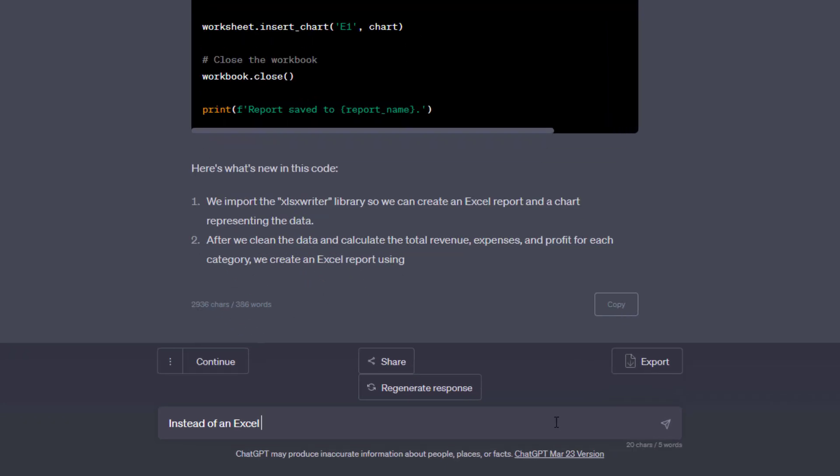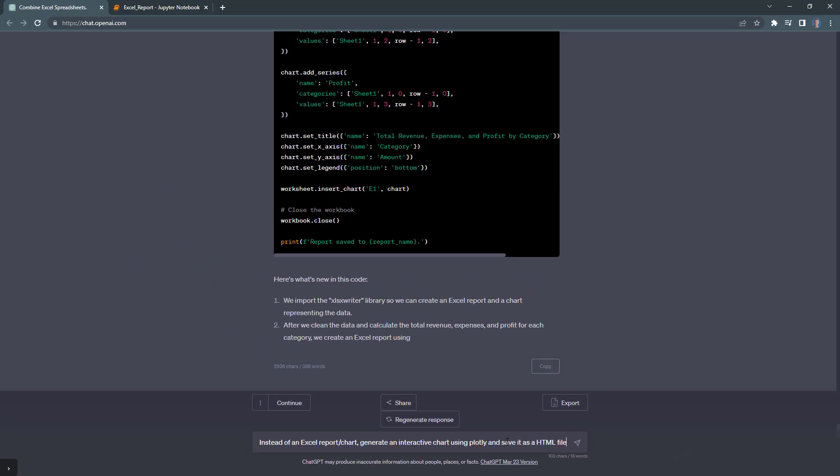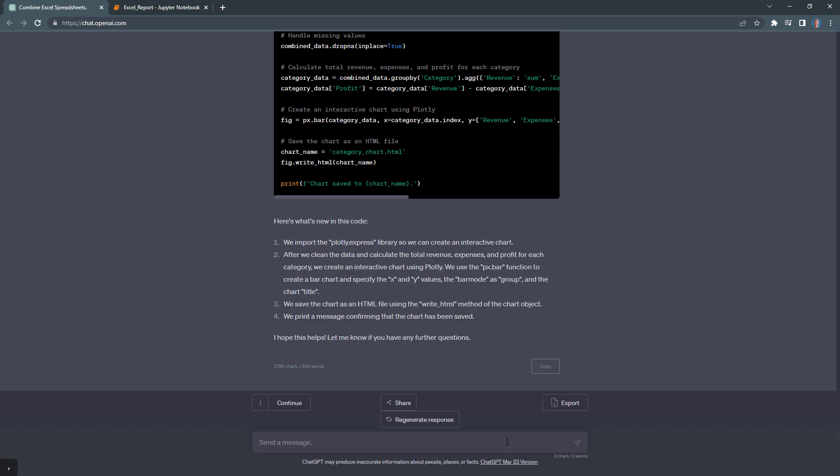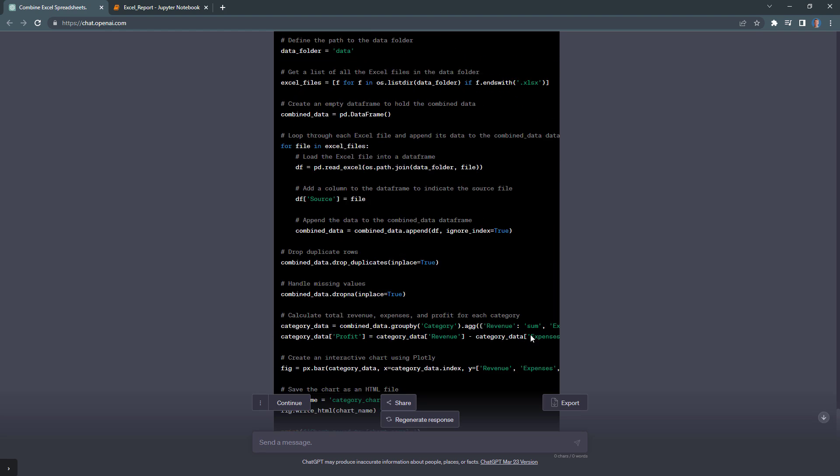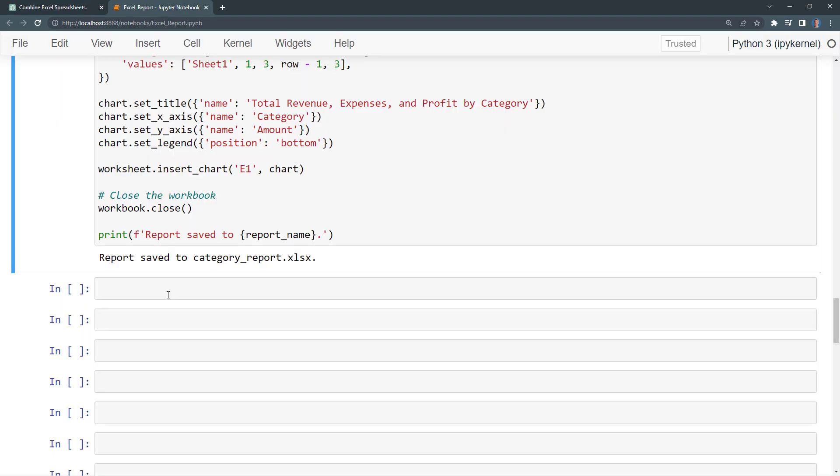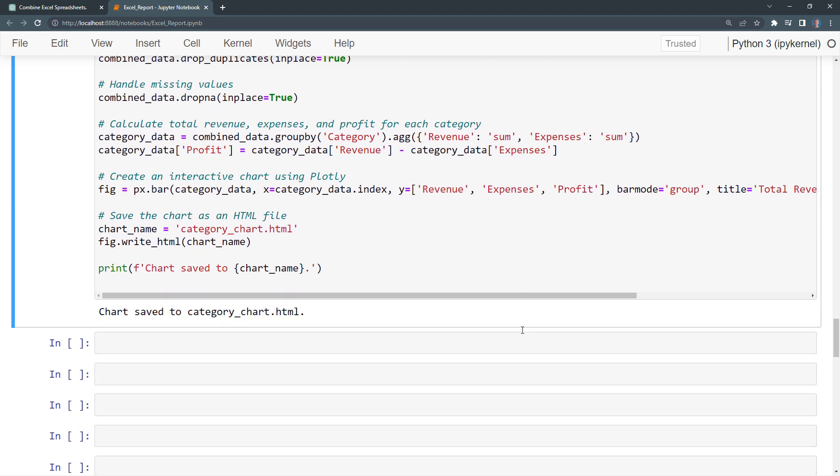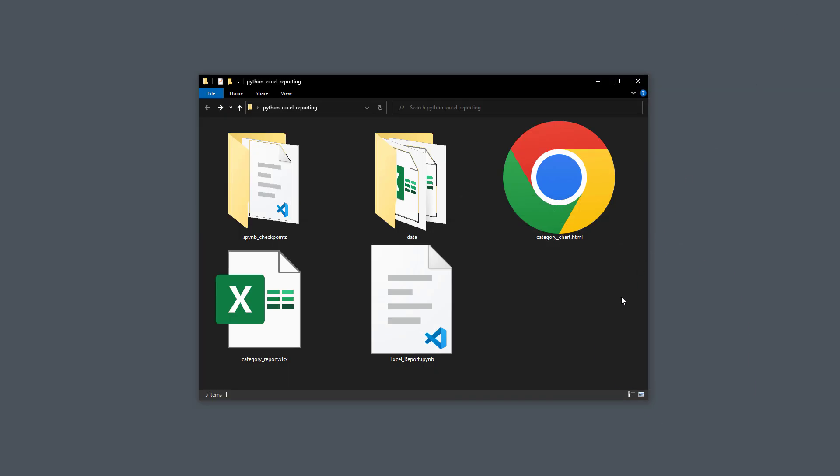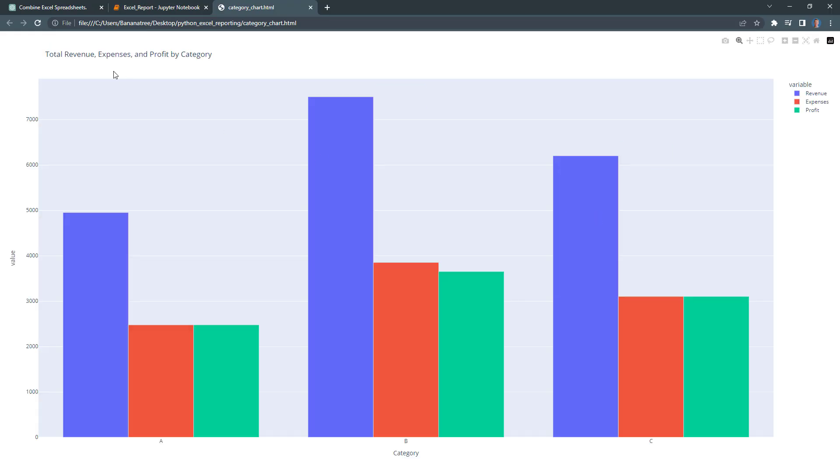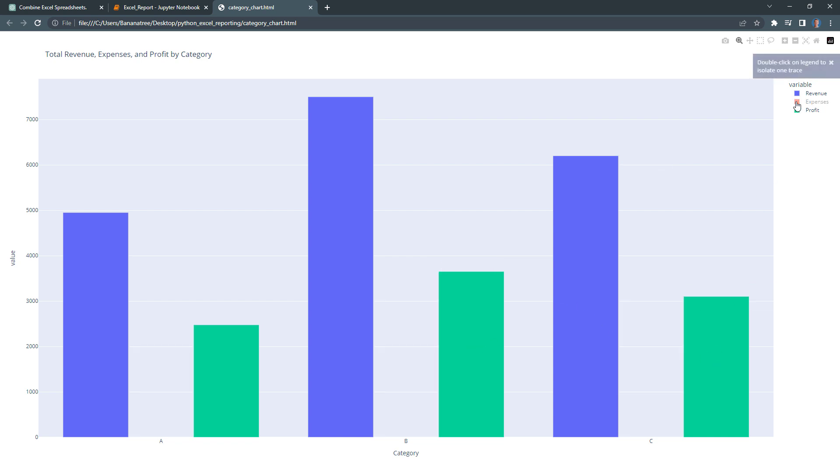Let us say, instead of a standard Excel chart, ChatGPT should generate an interactive plot using plot.ly and save it as an HTML file. To test the code, I will copy it and paste it into my notebook. When I execute the cell and go back to my folder, we now have a new HTML file. Here we have an interactive chart, including a title and a legend. I can hover over the bars and toggle the different KPIs on and off.